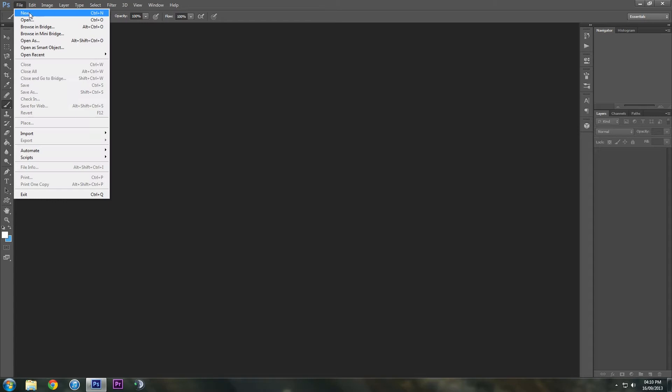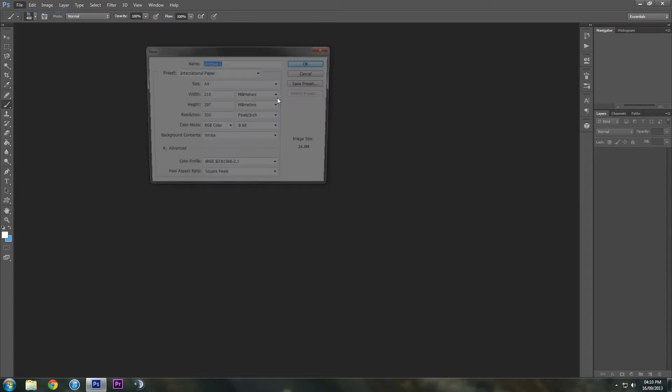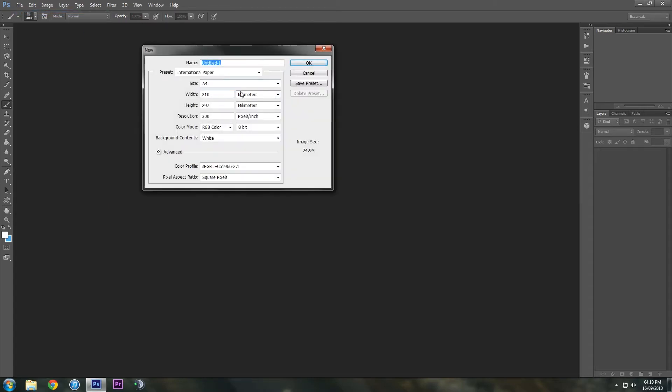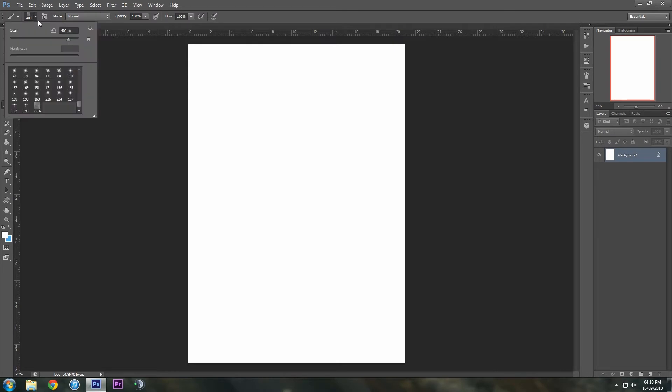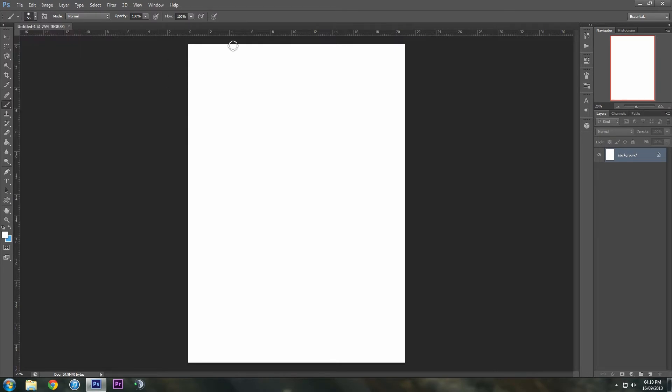So first off, what we're going to do is go to File, New and just have an A4 bit of paper. As you can see, I've already made a brush. I was just testing it out. So I'm just going to select a random brush.